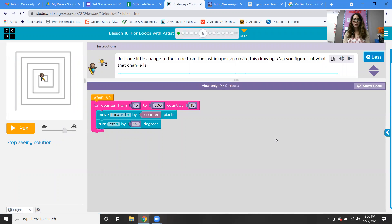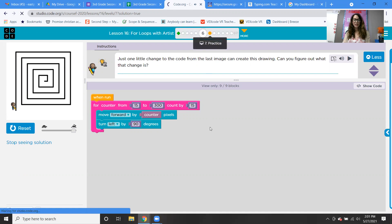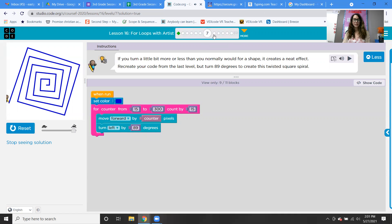Just one little change to the code from the last image can create this drawing — can you figure out what that change is? Hint: you need to remove something. Going from 15 to 300, counting by 15, moving forward by counter, and turning left 90 degrees. Look at that cool square — really neat. If you turn a little bit more or less than you normally would for a shape, it creates a neat effect. Recreate your code from the last level but turn 89 degrees to create this twisted square spiral — and look at that beautiful shape.